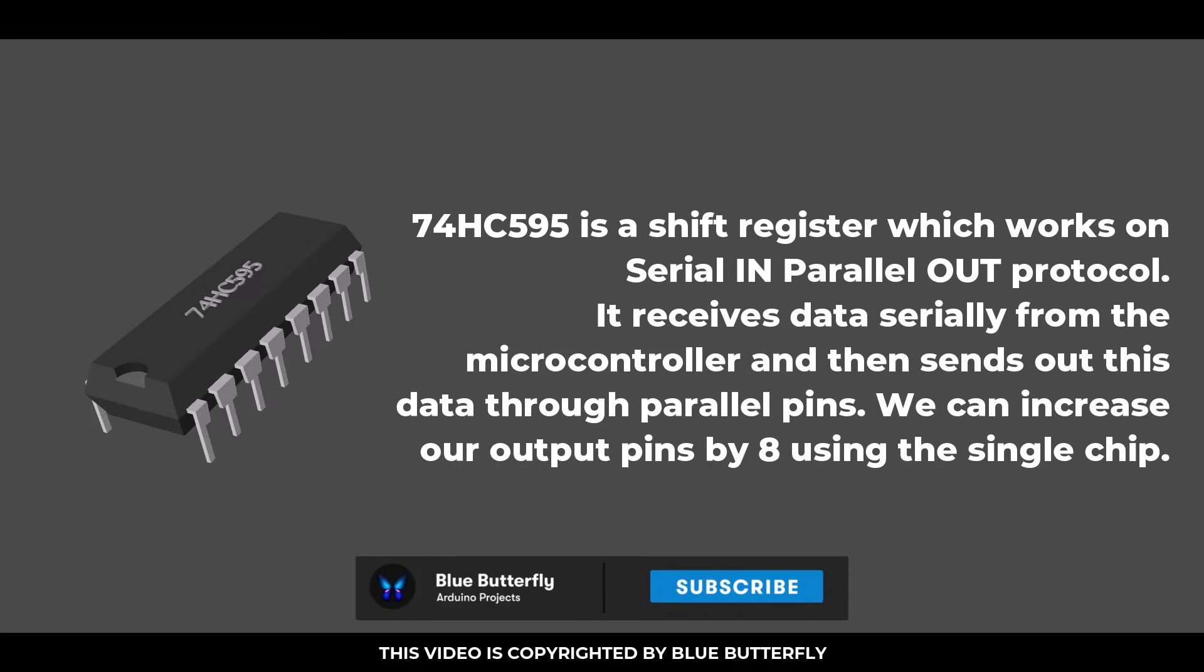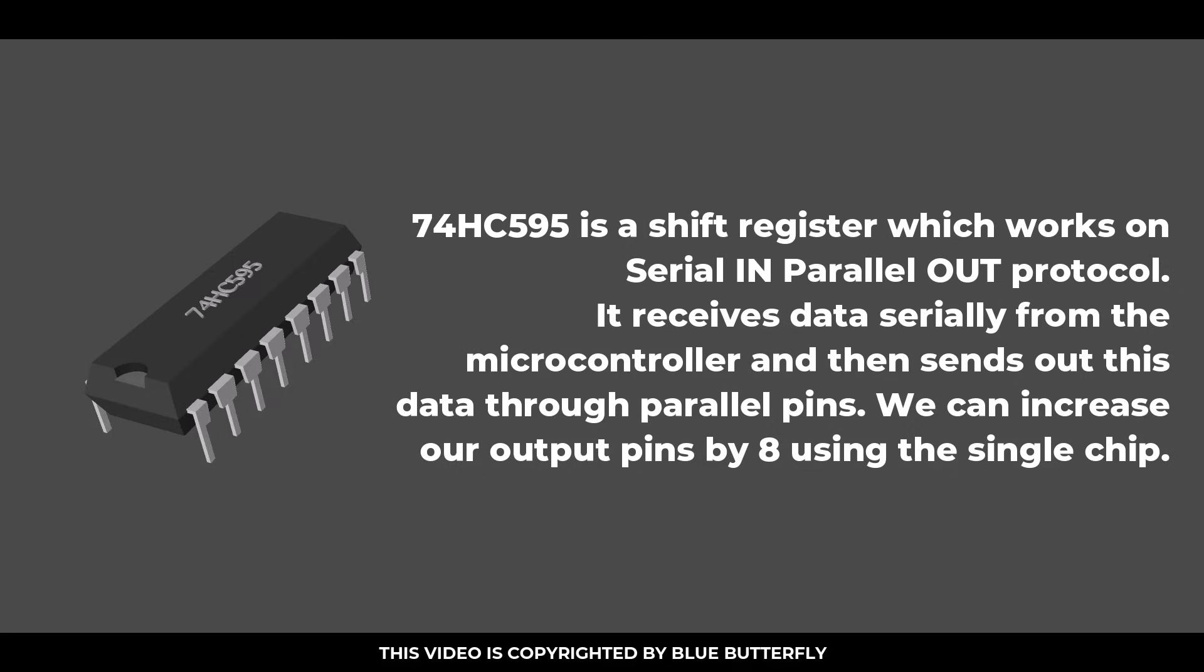74HC595 is a shift register which works on serial in parallel out protocol. It receives data serially from the microcontroller and then sends out this data through parallel pins. We can increase our output pins by 8 using a single chip.